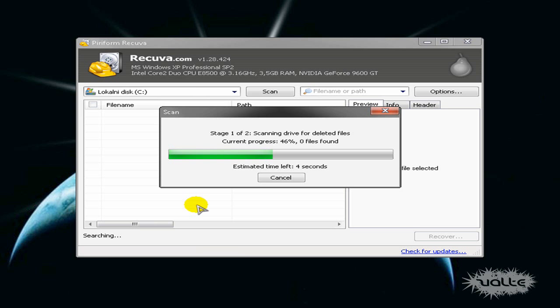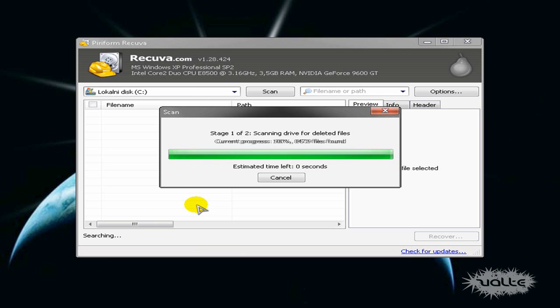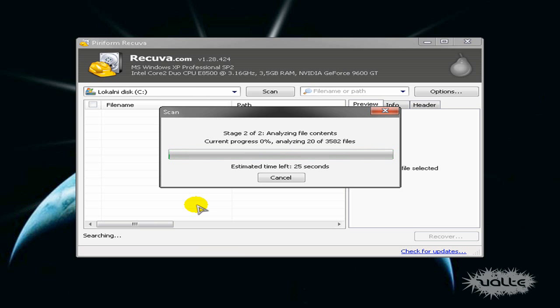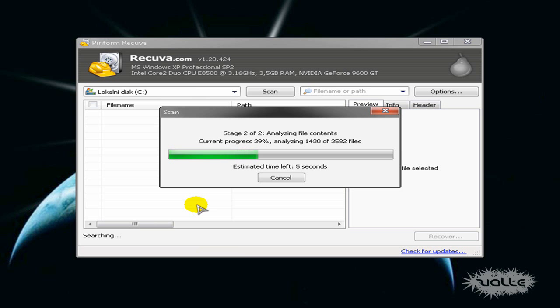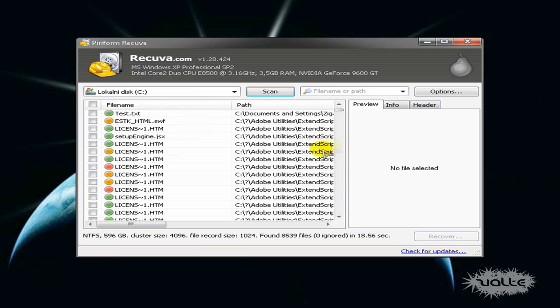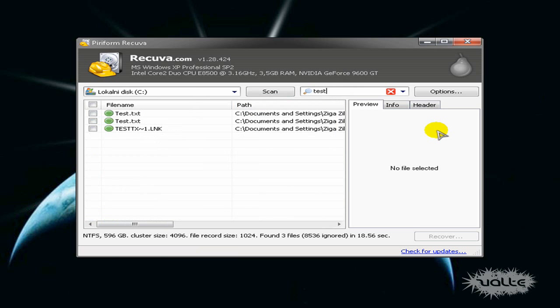I don't know how long, maybe a month - it will find files that you deleted a month ago also, I think. Here you have it. I will just type in 'test' to find my files.